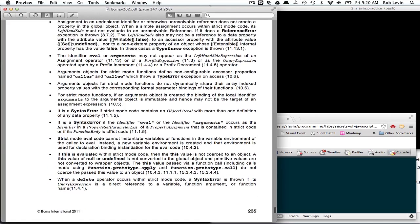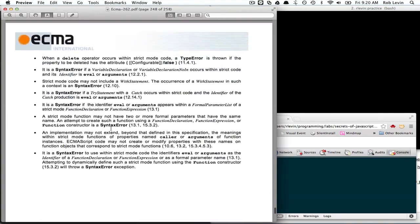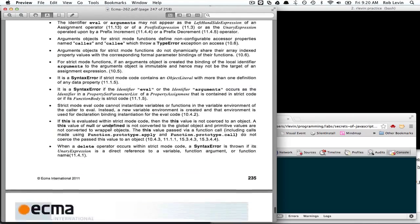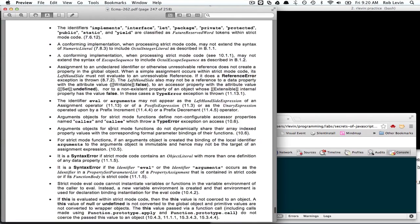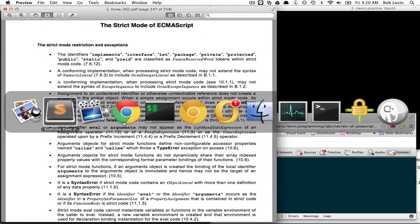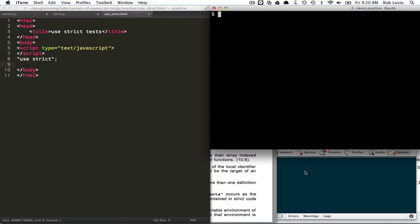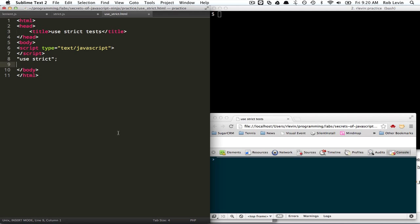So the real nitty-gritty and everything's in here. It's not too big if you want to read the spec itself, or you can look at those articles.